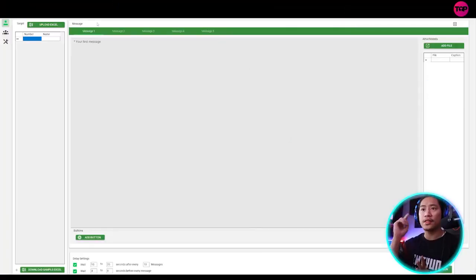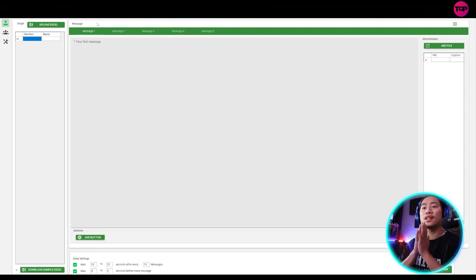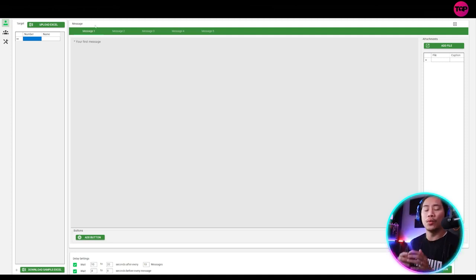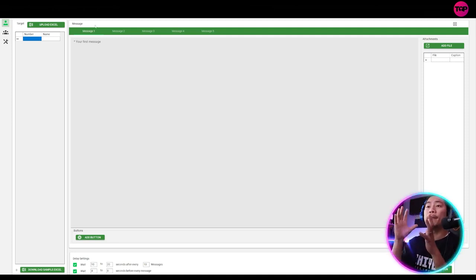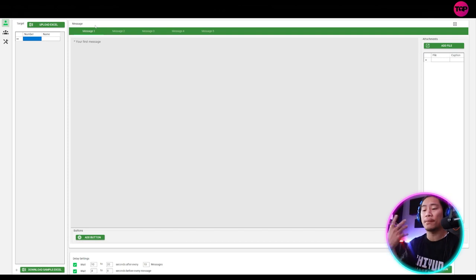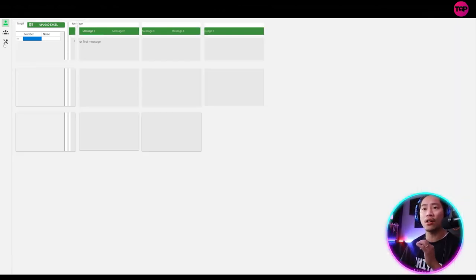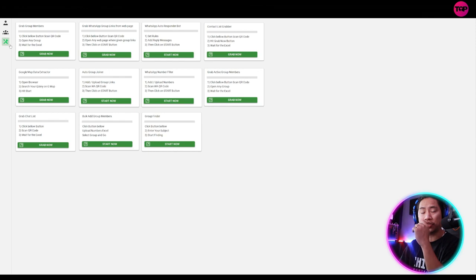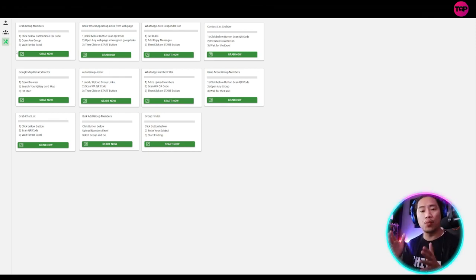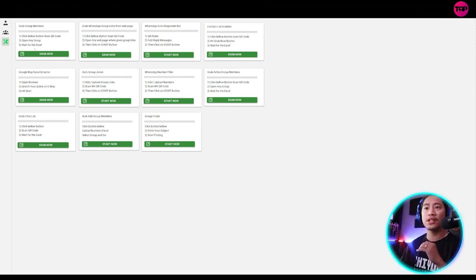All right. So this is the WhatsApp Web Pro, guys. And what it does is it can send messages automatically as you set it. So let's go ahead and check out all of the features that you could use with WhatsApp Web Pro.